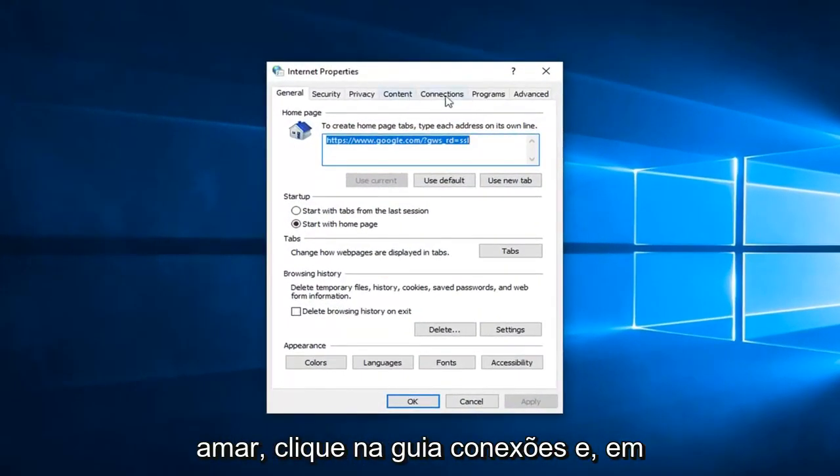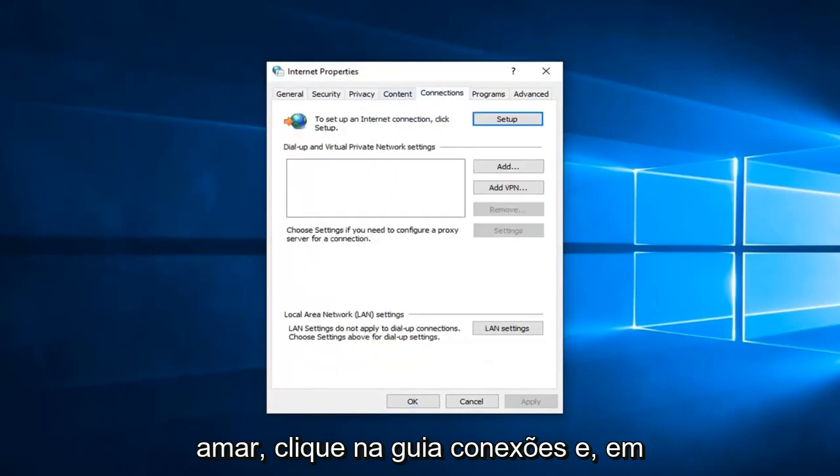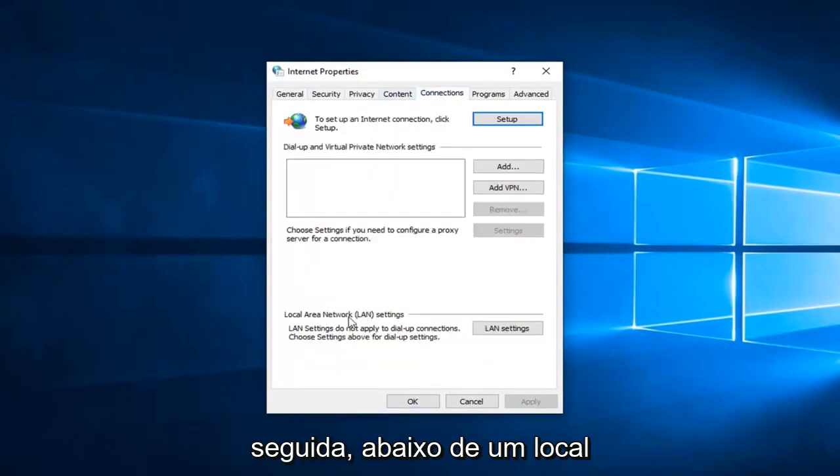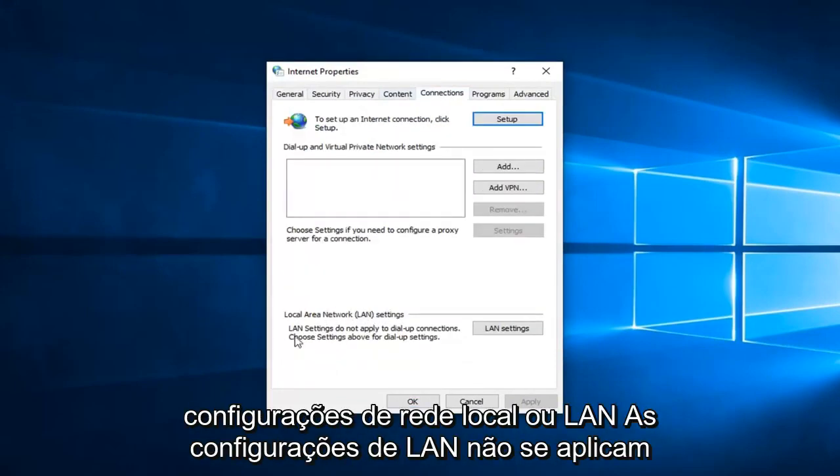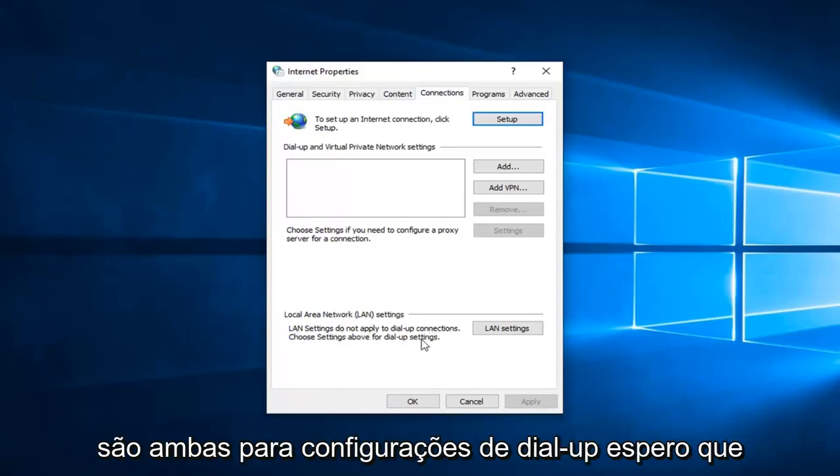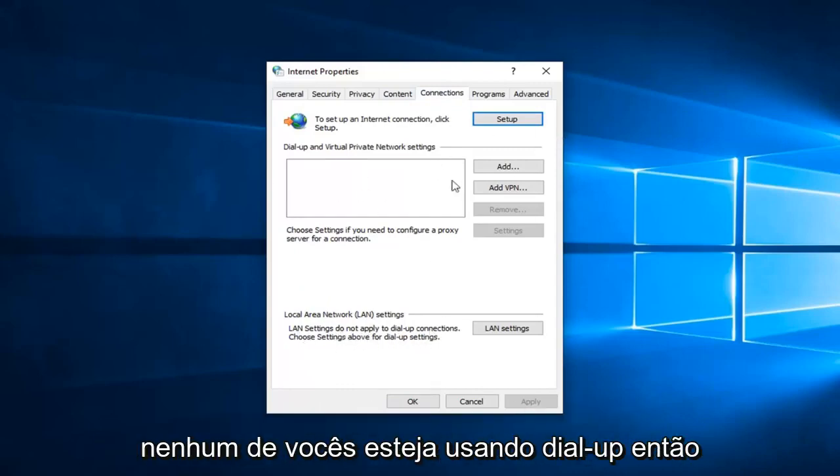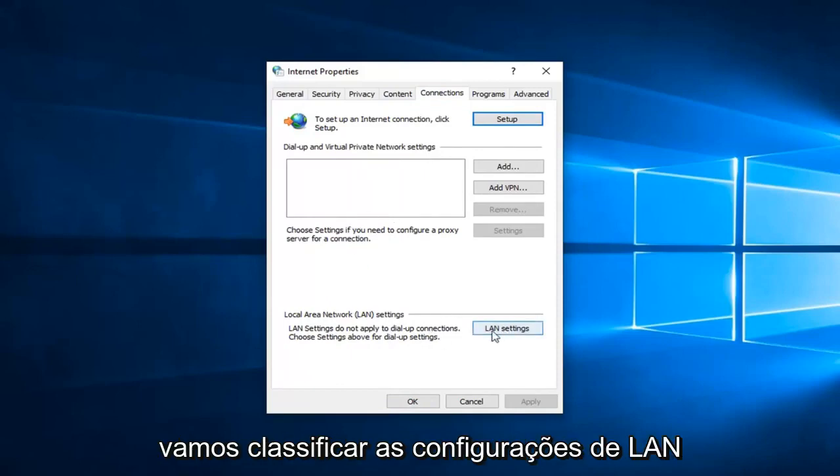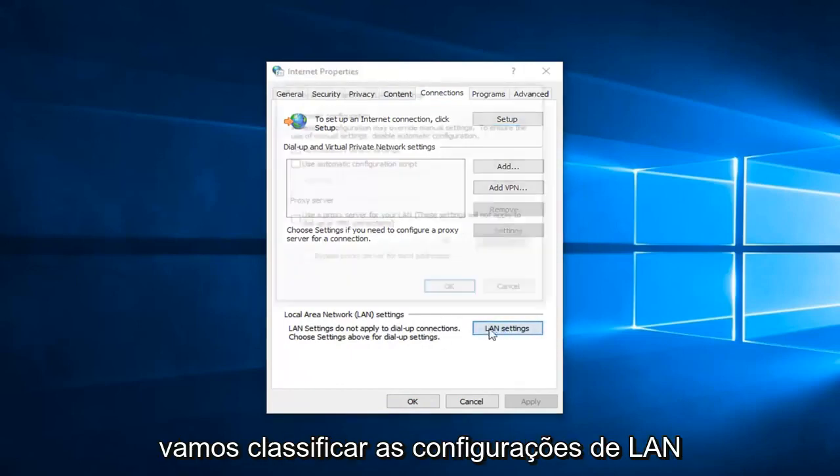Now you want to left click on the connections tab and then underneath local area network or LAN settings, LAN settings do not apply to dial up connections. Choose settings above for dial up settings. Hopefully none of you are using dial up. We're going to select LAN settings here.